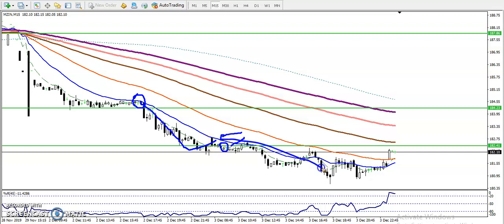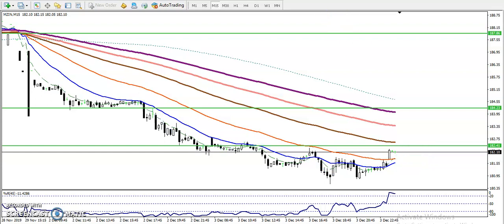Finally, price has dropped down. Now the question is: can I start selling right now in this area, or can we buy here? Before we enter, we must analyze in the larger time frame. So let's look at the large time frame.